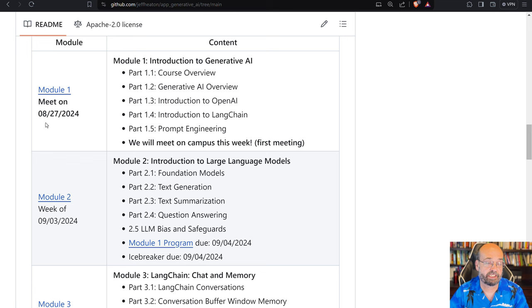This is a hybrid course, so we're going to meet four times during the semester at the university. The first session is 8-27-2024 at 6 o'clock p.m. I don't have the building yet or the room number, but that will be coming.